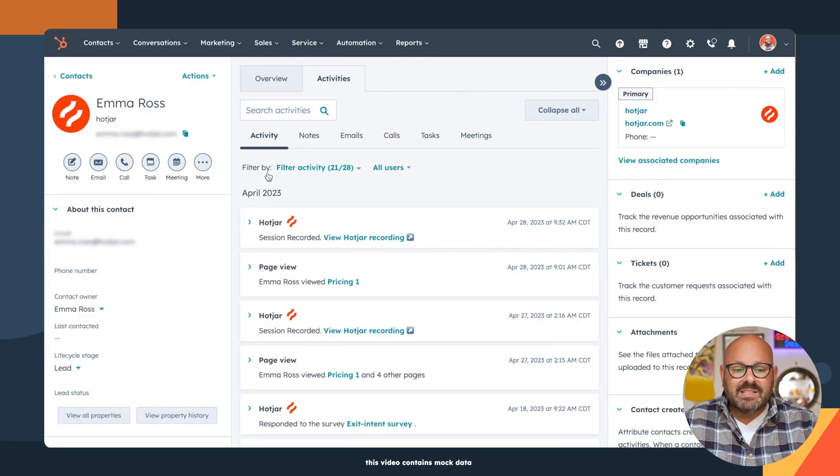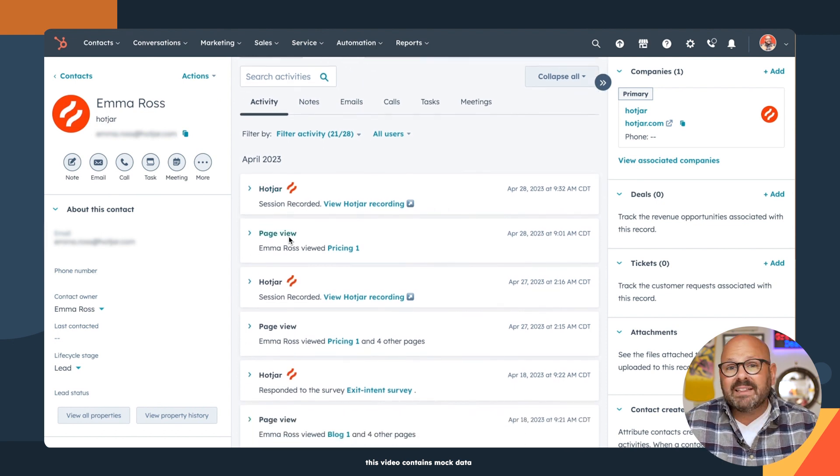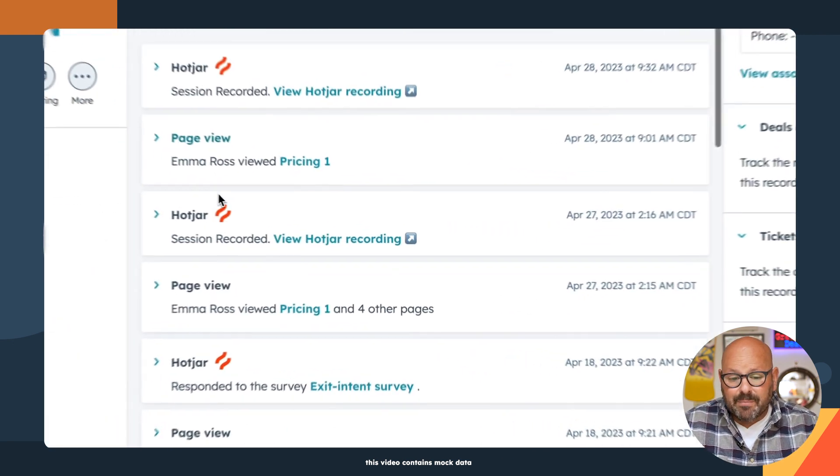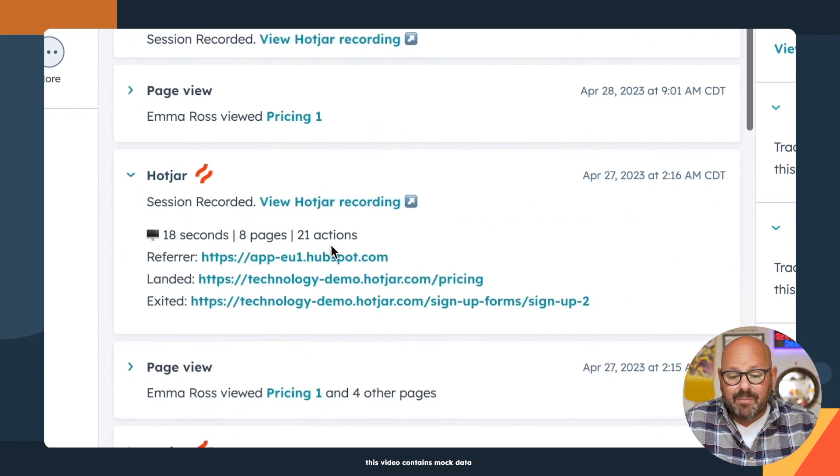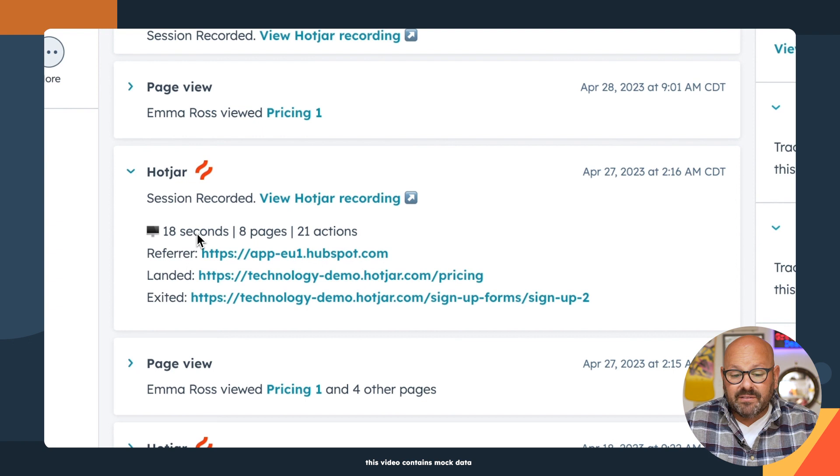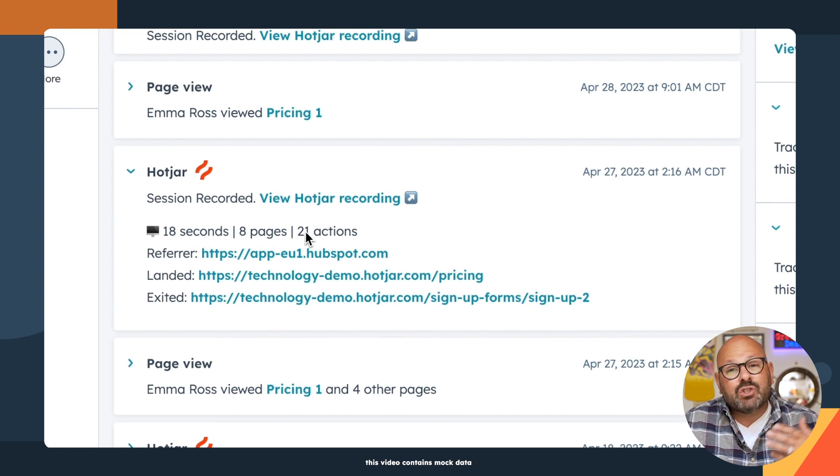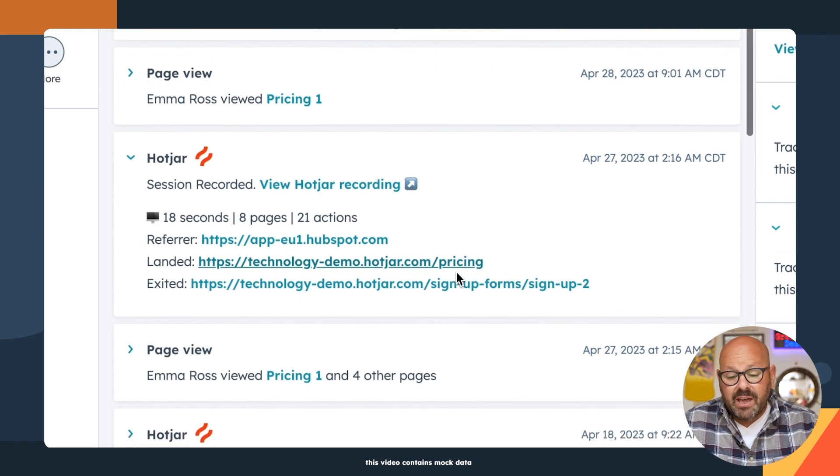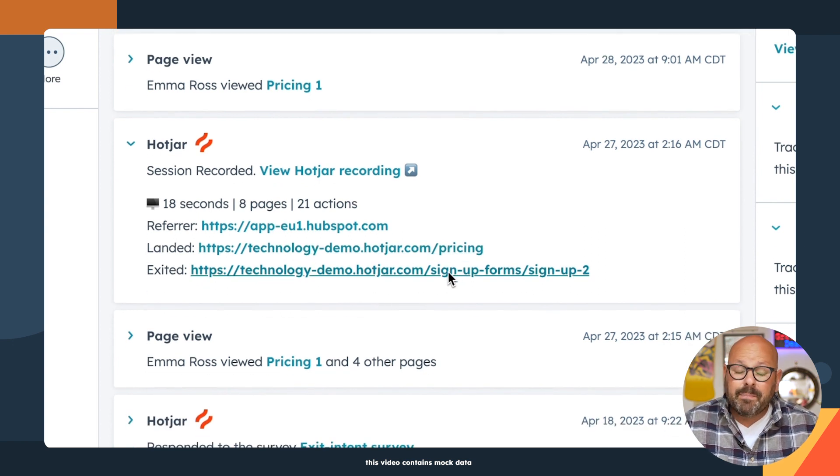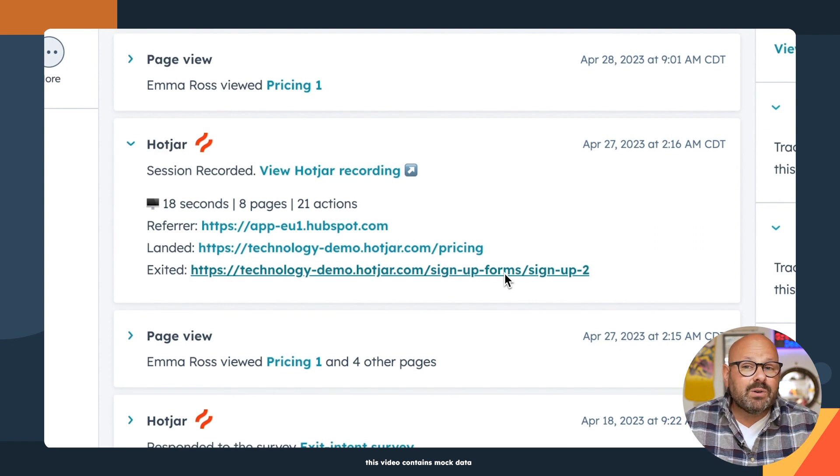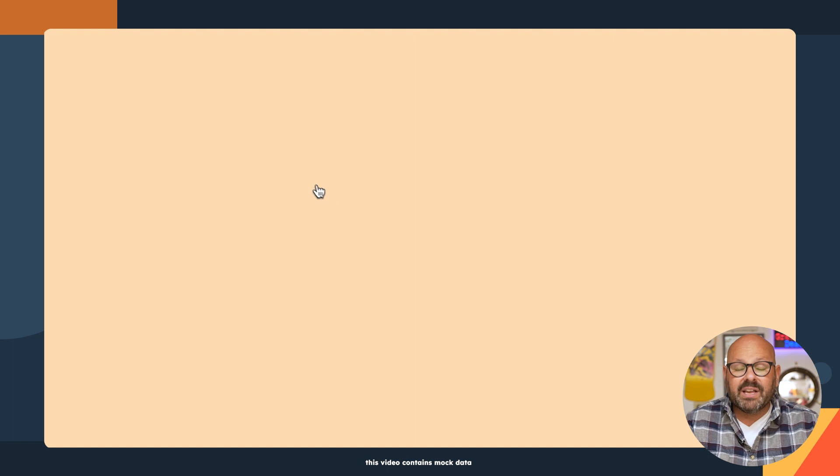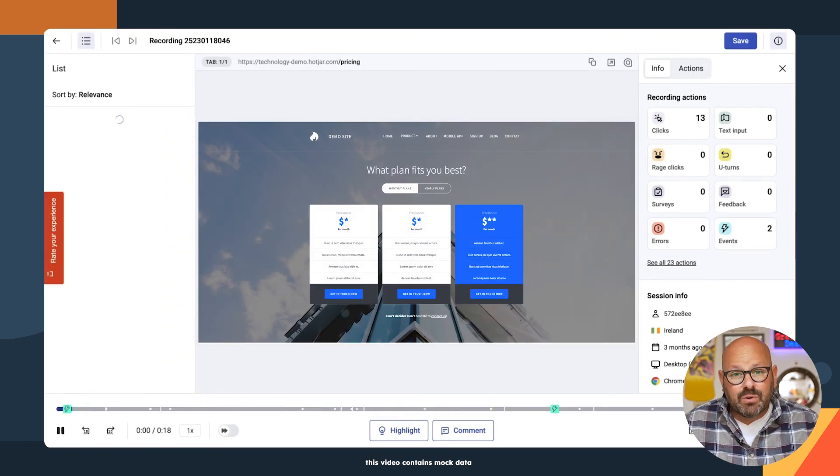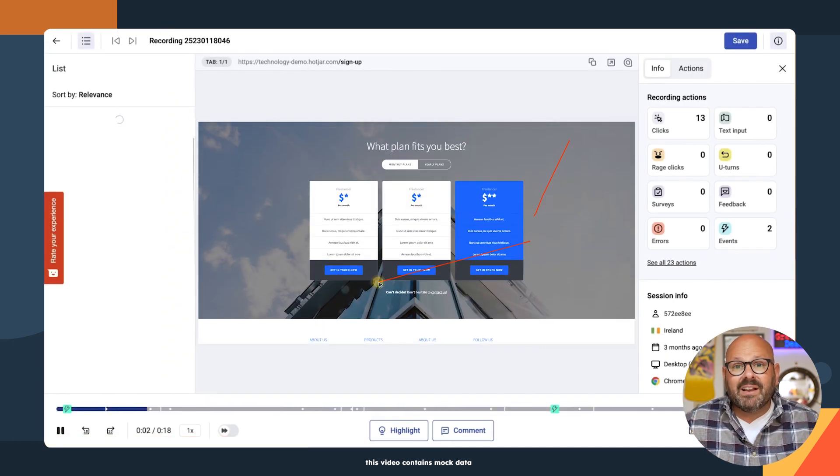Hotjar's got great ways to visualize all of your data, but the real magic happens when you combine HubSpot with Hotjar. Let's jump inside a HubSpot portal and take a look. To begin, simply download the Hotjar integration from the marketplace and you're ready to go. Simply navigate to one of your contacts and you can see that Hotjar is directly embedded into the contact record. For example, we can see that right here on April 27th, Emma spent 18 seconds on our website, visiting eight different pages and taking 21 different actions. We can see which page she landed on, which was our pricing page, and more importantly, what page did she exit on. It looks like one of our signup forms.